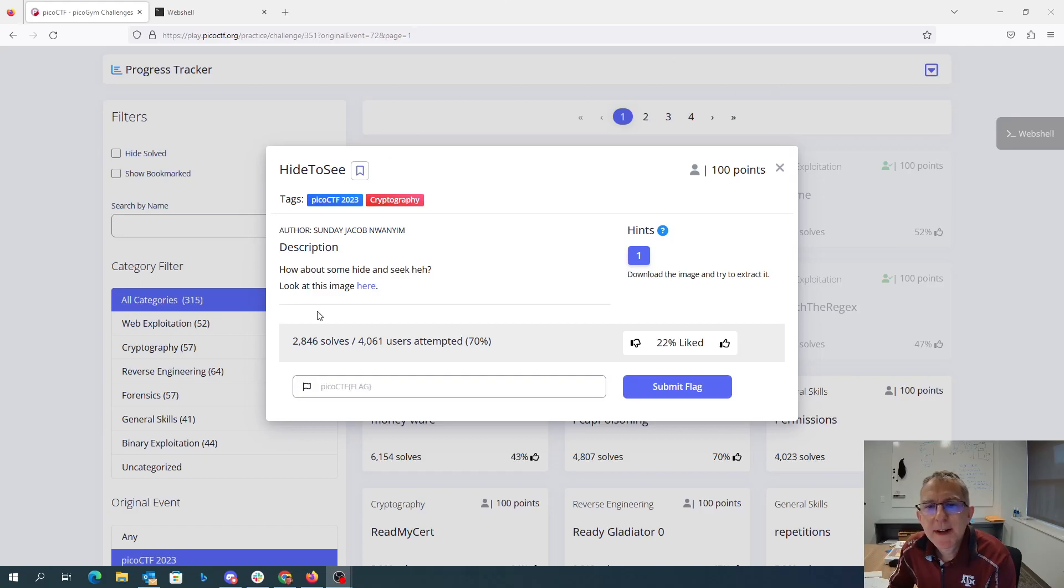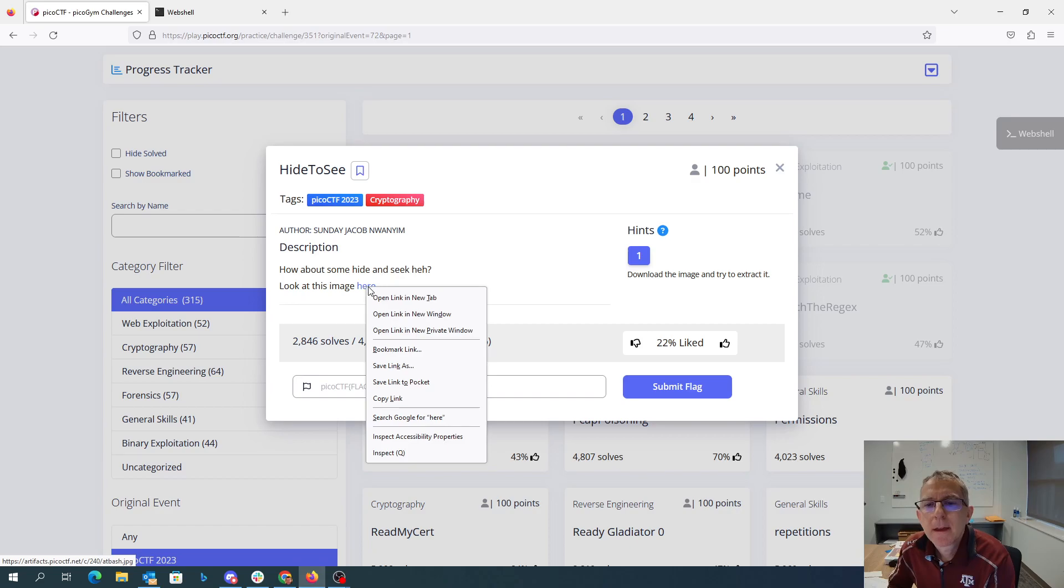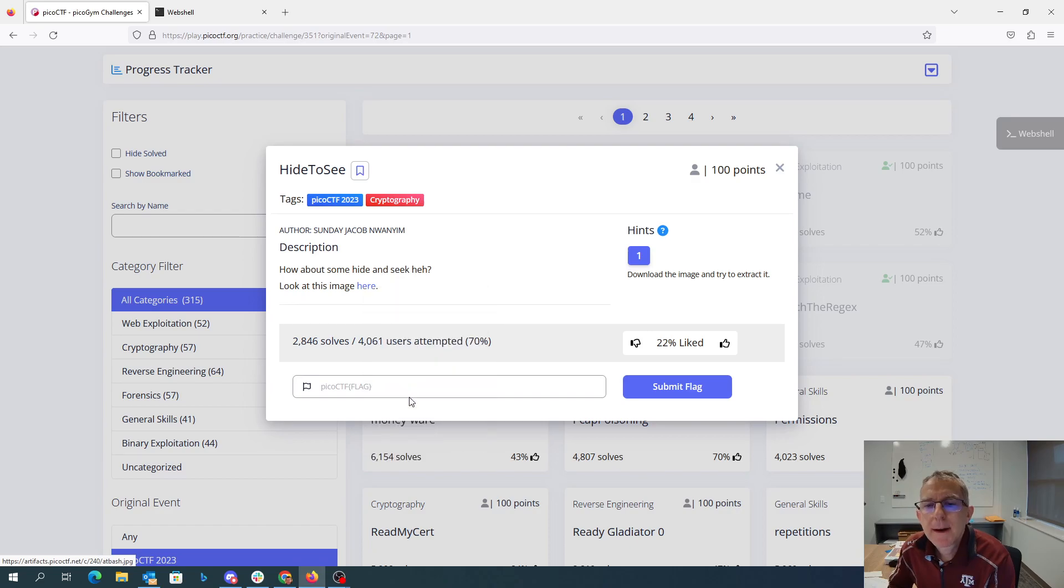Hide to see. How about some hide and seek? Look at this image here. I'm going to copy that.